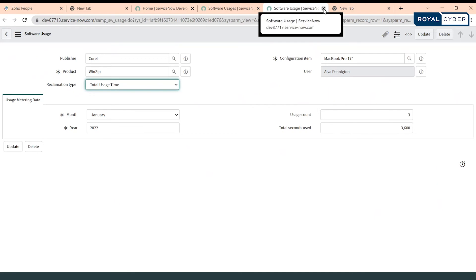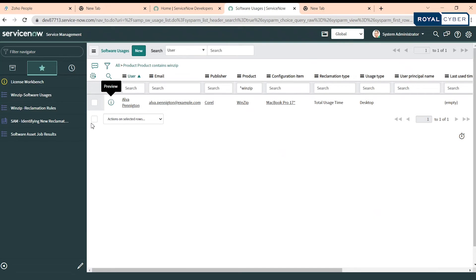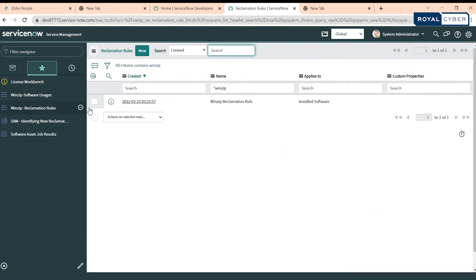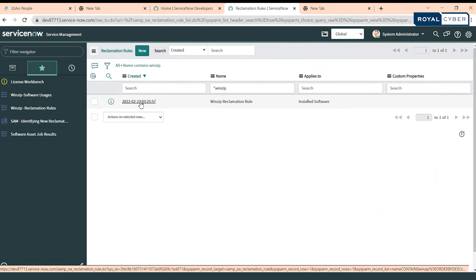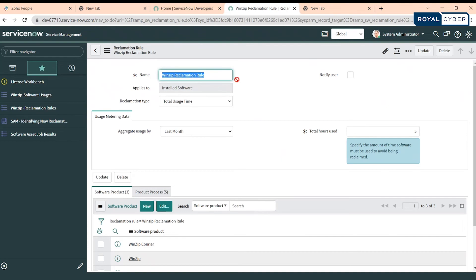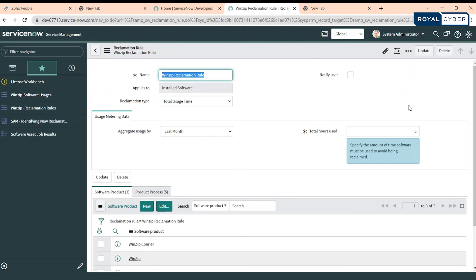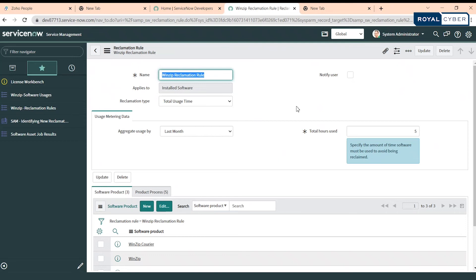I have created a reclamation rule already. Let me open it. This is a particular reclamation rule - the reclamation type is total usage time and we have aggregated the usage data based on last month and total hours used should be five. So this particular reclamation rule is saying for WinZip, for this particular product, at least any user should have used it five hours each month to avoid the auto reclaim.